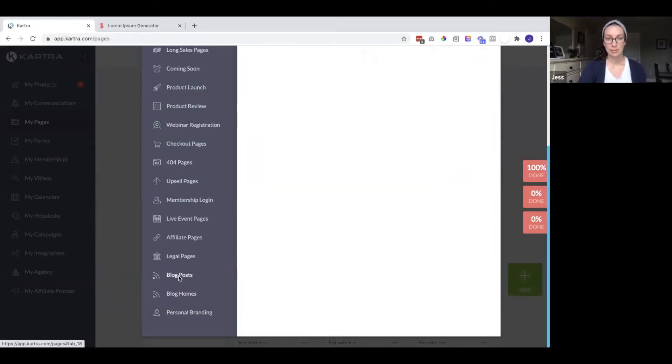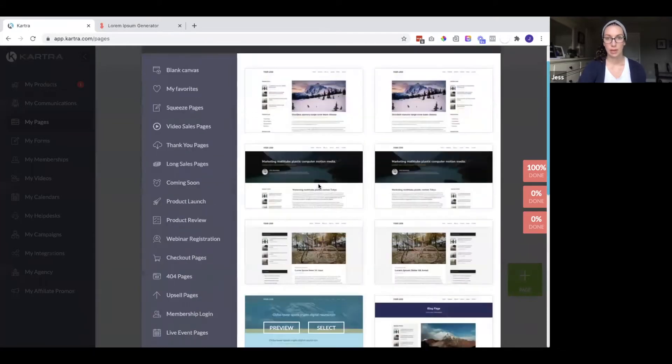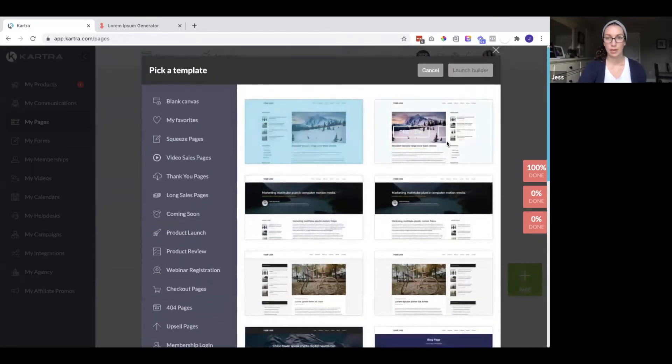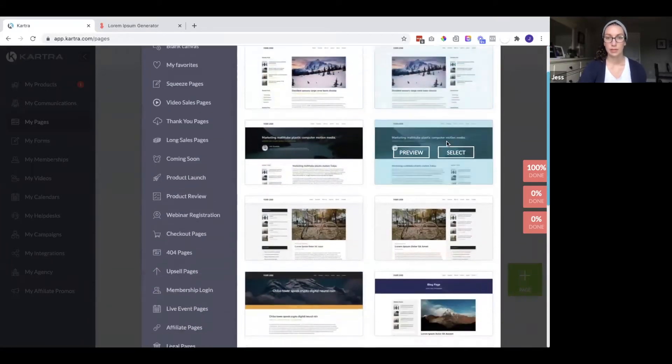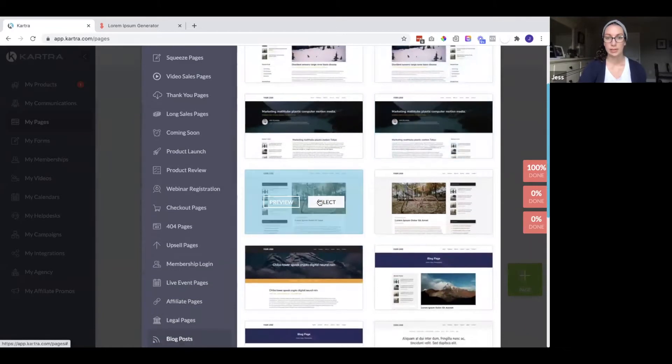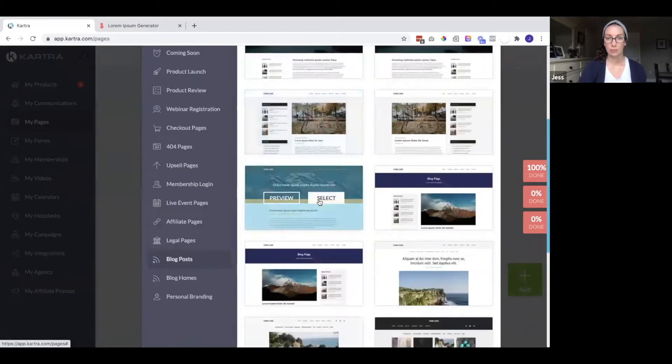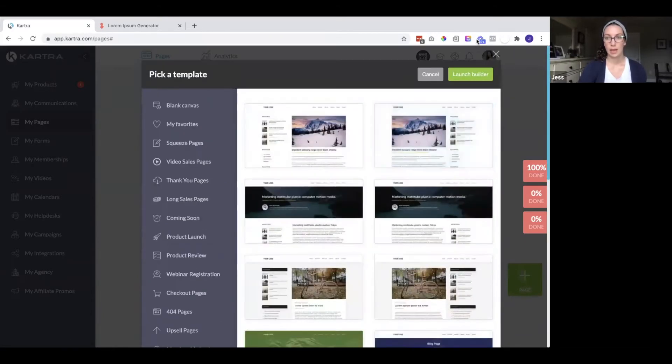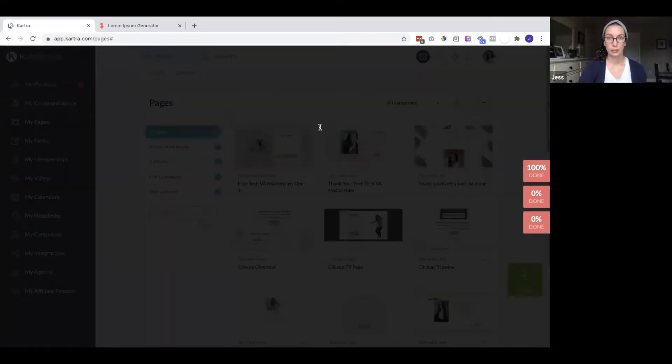So let's get started with the blog post page. Here you can preview different ones and select the one you want. And then you will launch the builder.